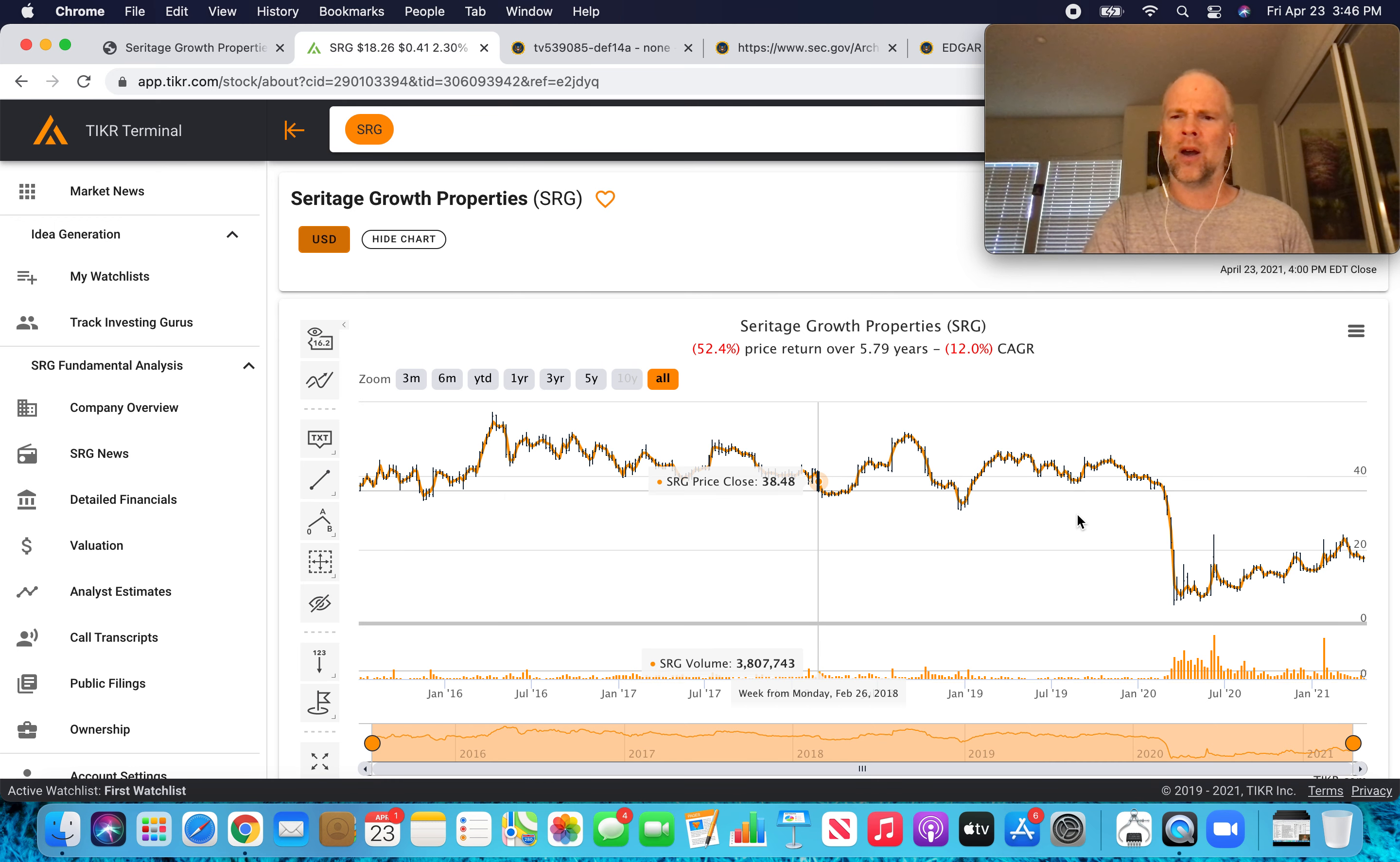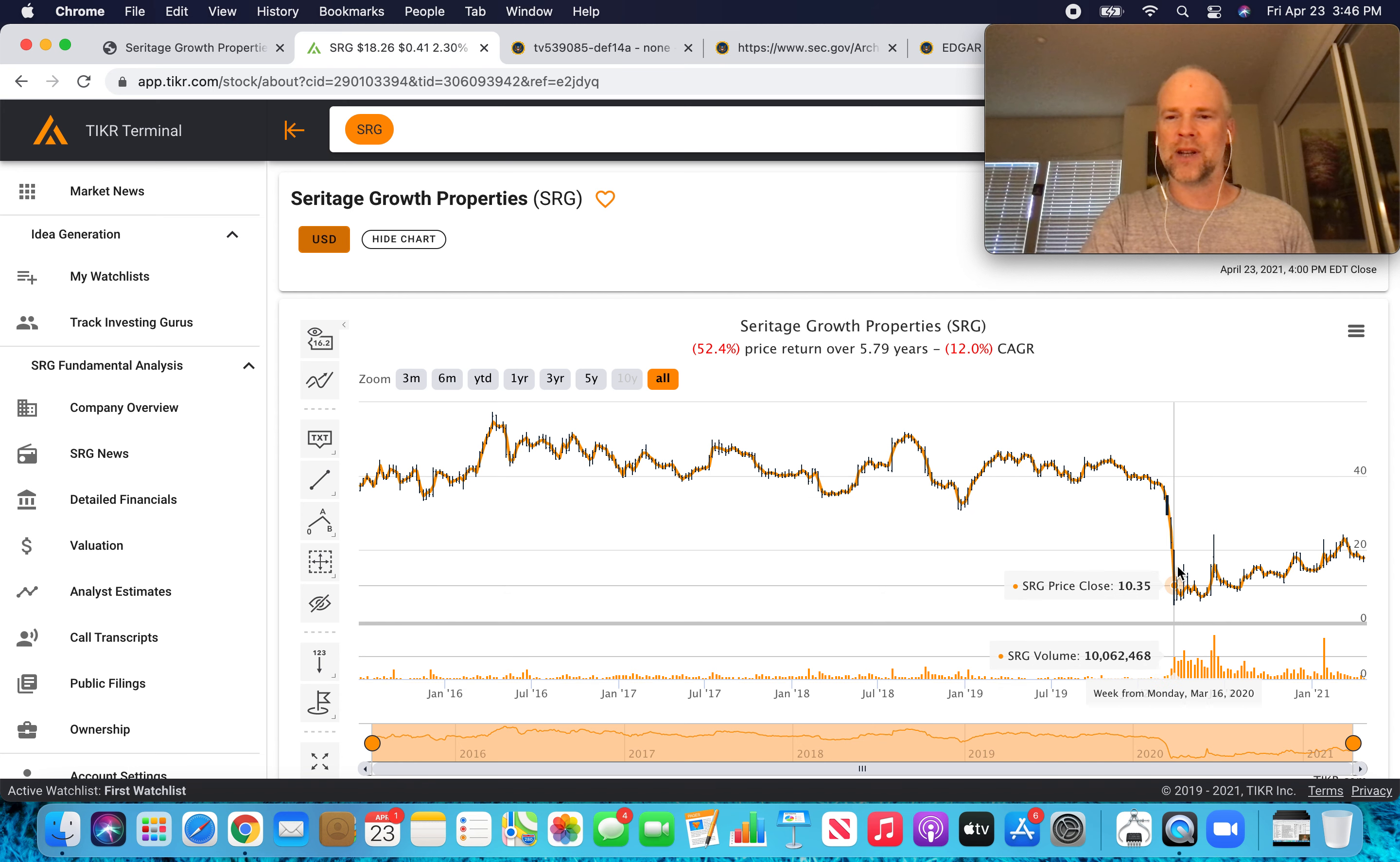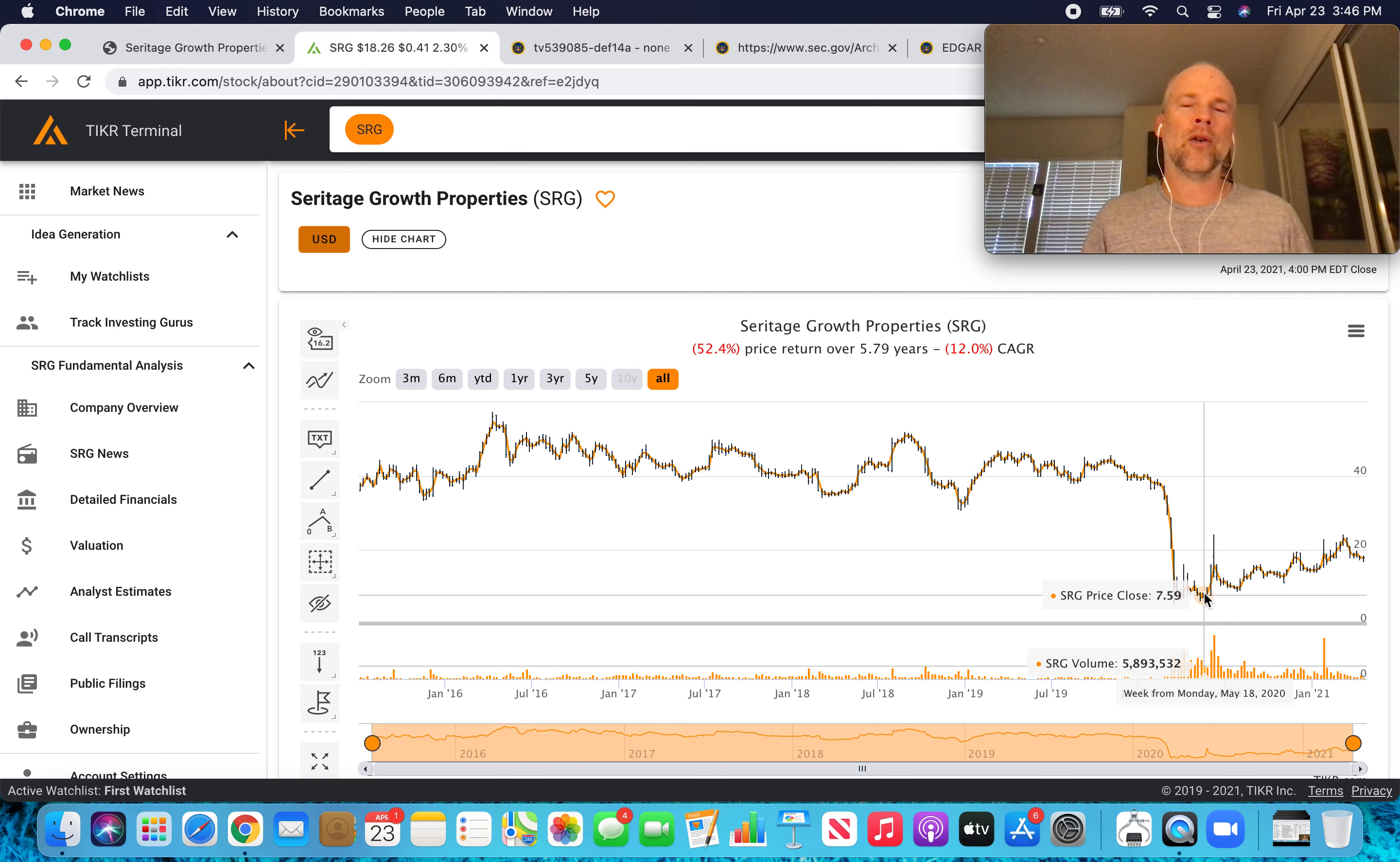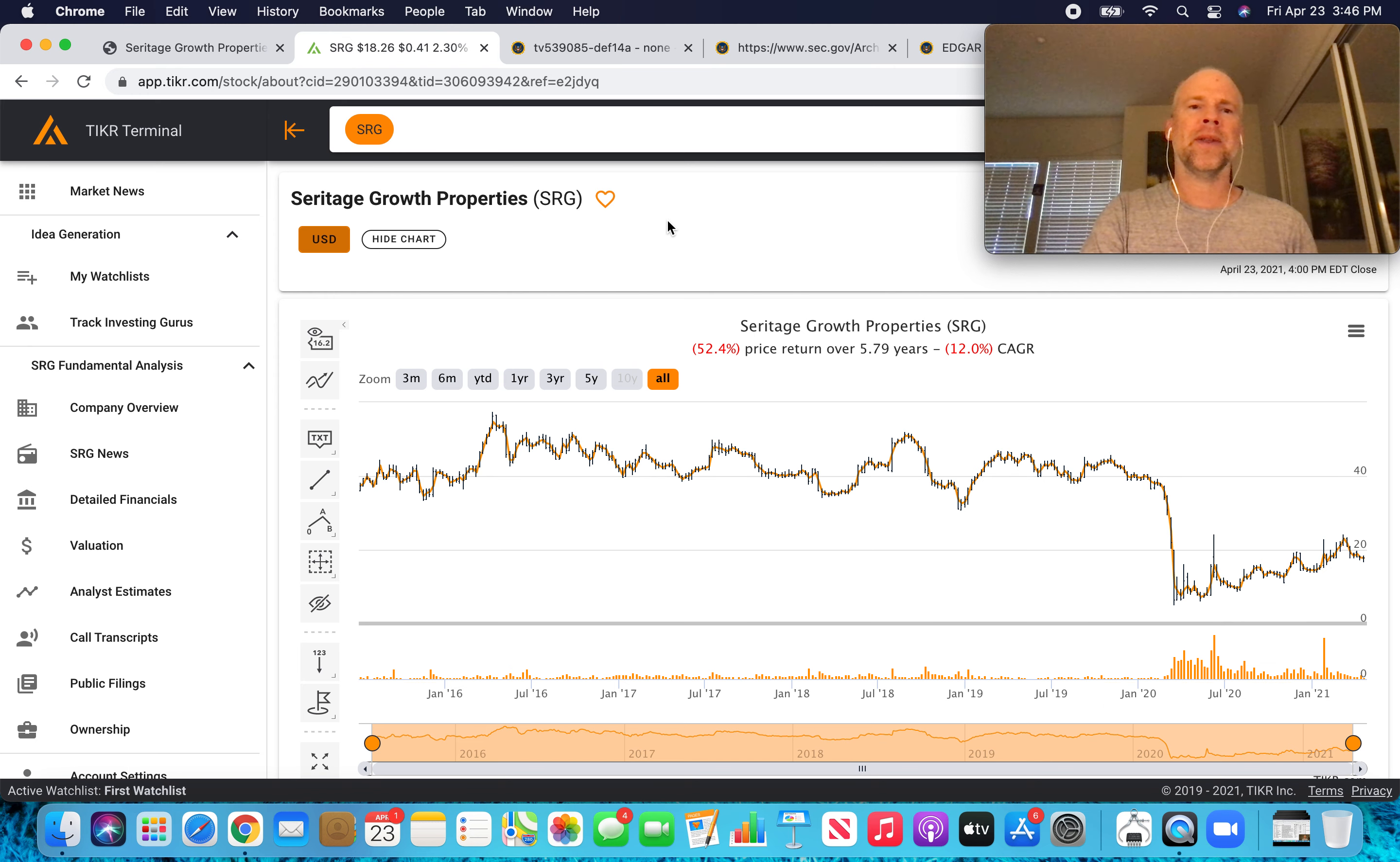And you can see what the price did at the beginning of the pandemic last year. It just crashed hard. And Pabrai bought sometime in May when the price was maybe seven or eight dollars per share. So the price had crashed more than 80 percent from where Warren Buffett bought about six years ago. So that was part of the investment thesis for Pabrai.